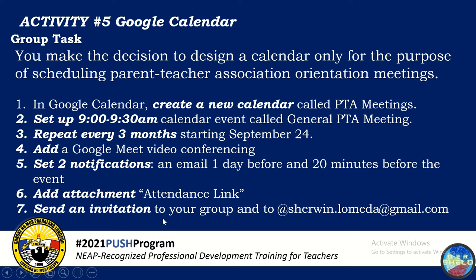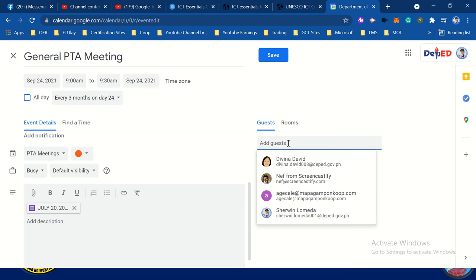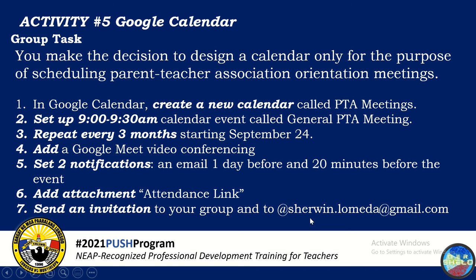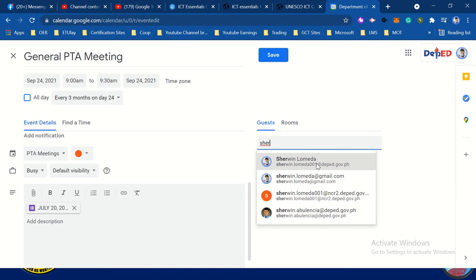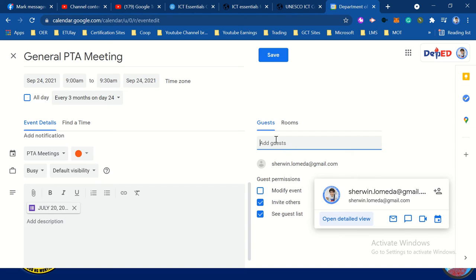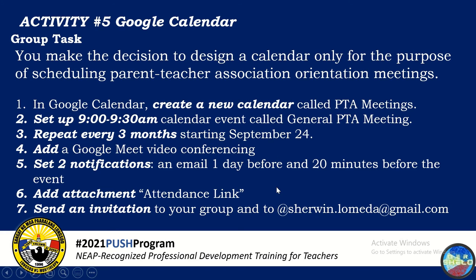Next, send an invitation to your group. You have the 'Add guests' field where you can add the names or emails of your group members. Also add sherwin.lamet@gmail.com. Add all your members.